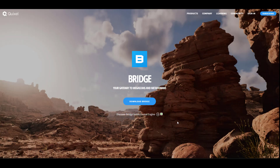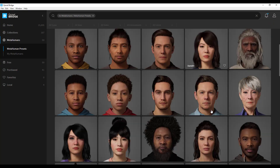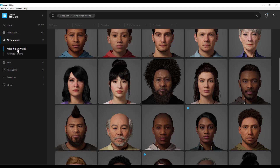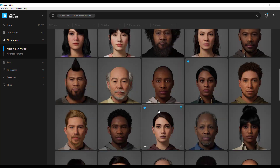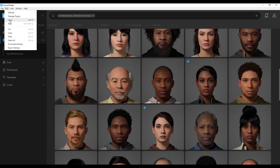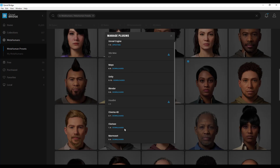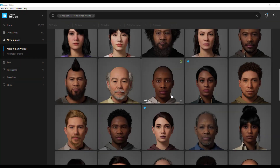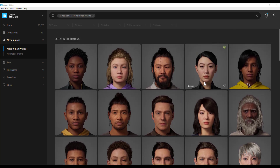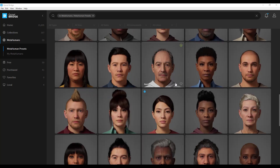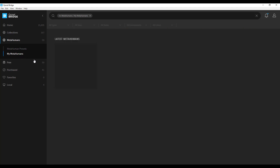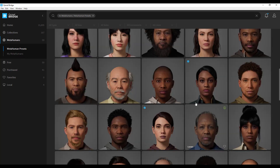Once you have them installed, create an Unreal Engine project and fire up Quixel Bridge. In Quixel Bridge you'll notice the MetaHuman preset. If this is your first time, go to Edit > Manage Plugins, make sure Unreal Engine is installed, and update it. You can also install for other 3D apps of your choice. Then download the MetaHuman presets you want to work with, or use one you've already created.